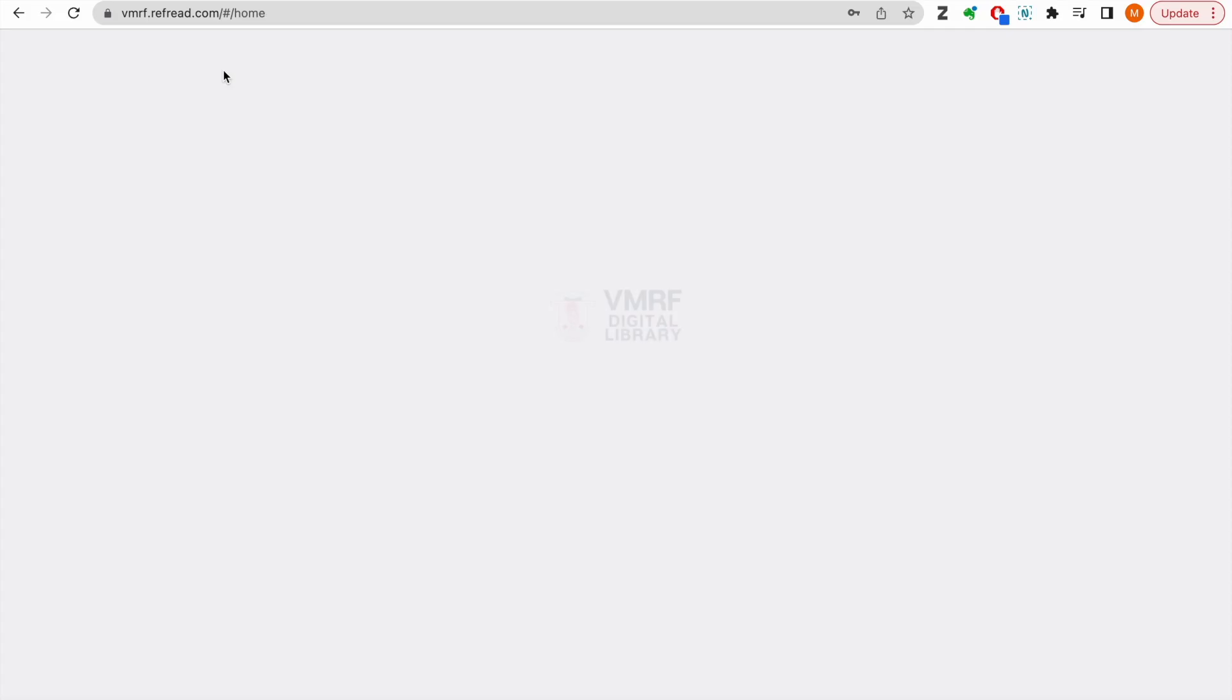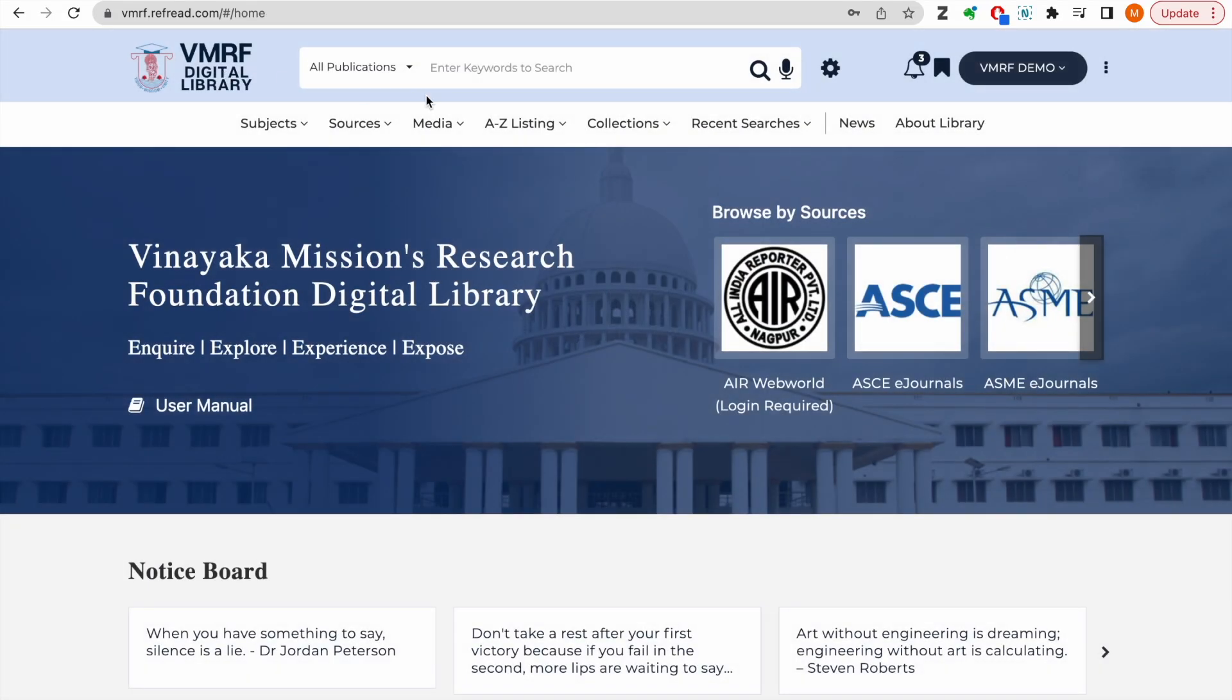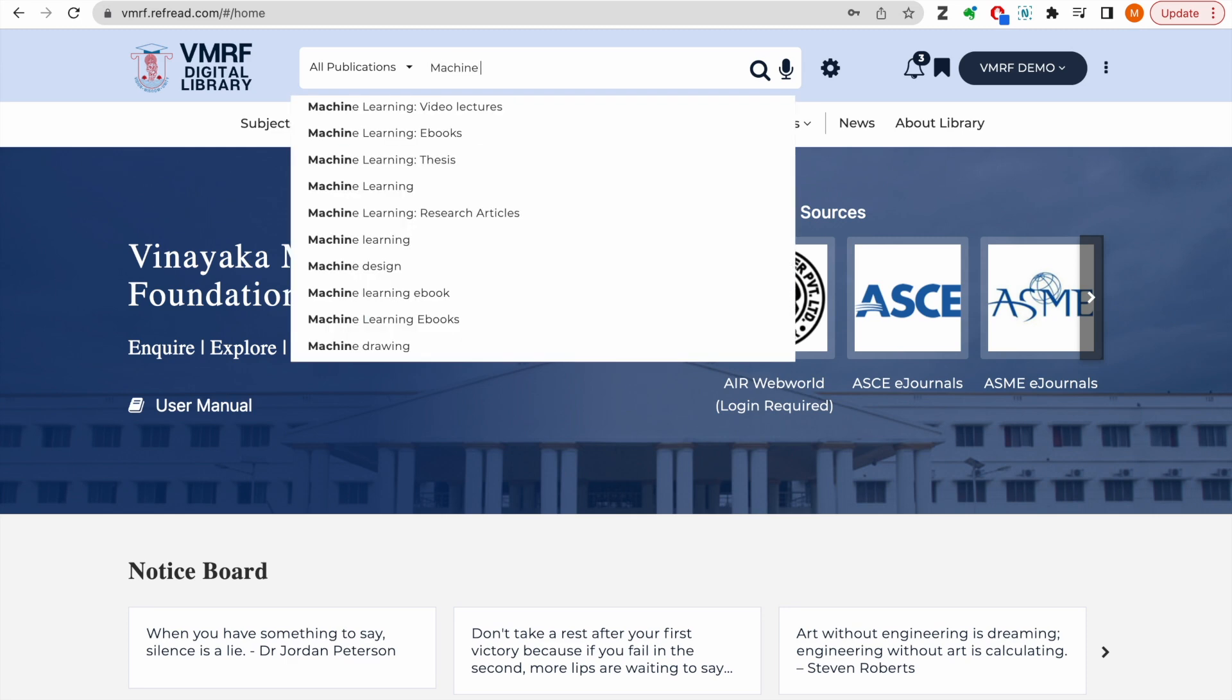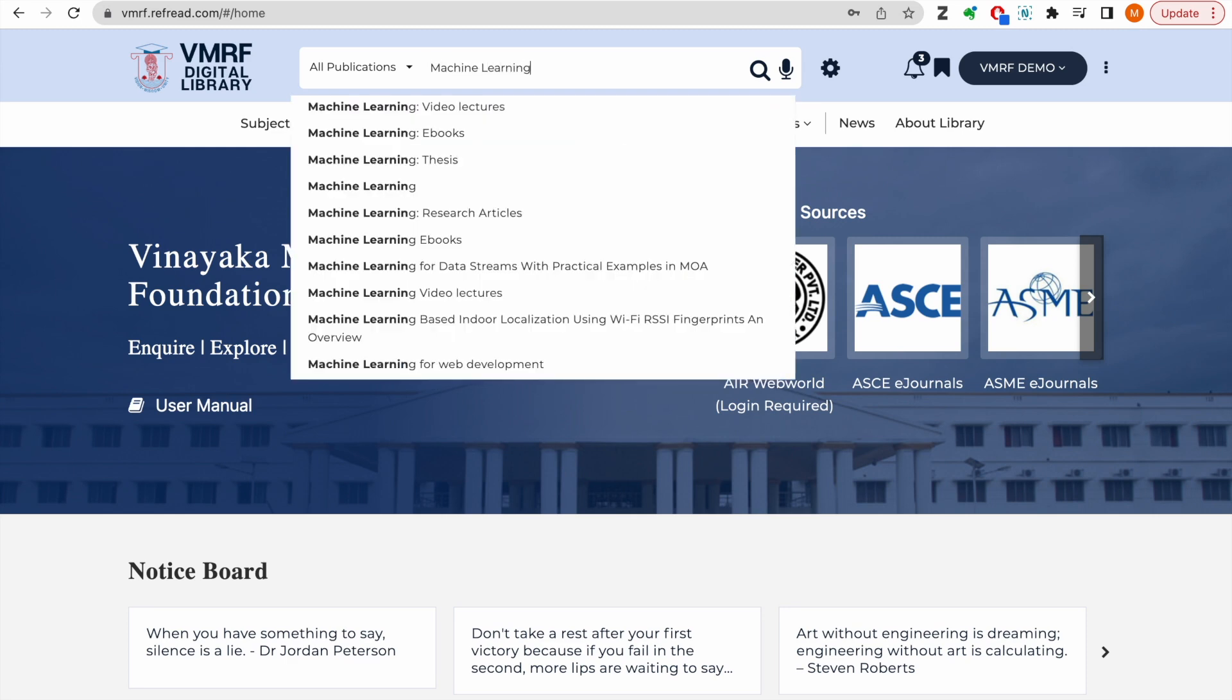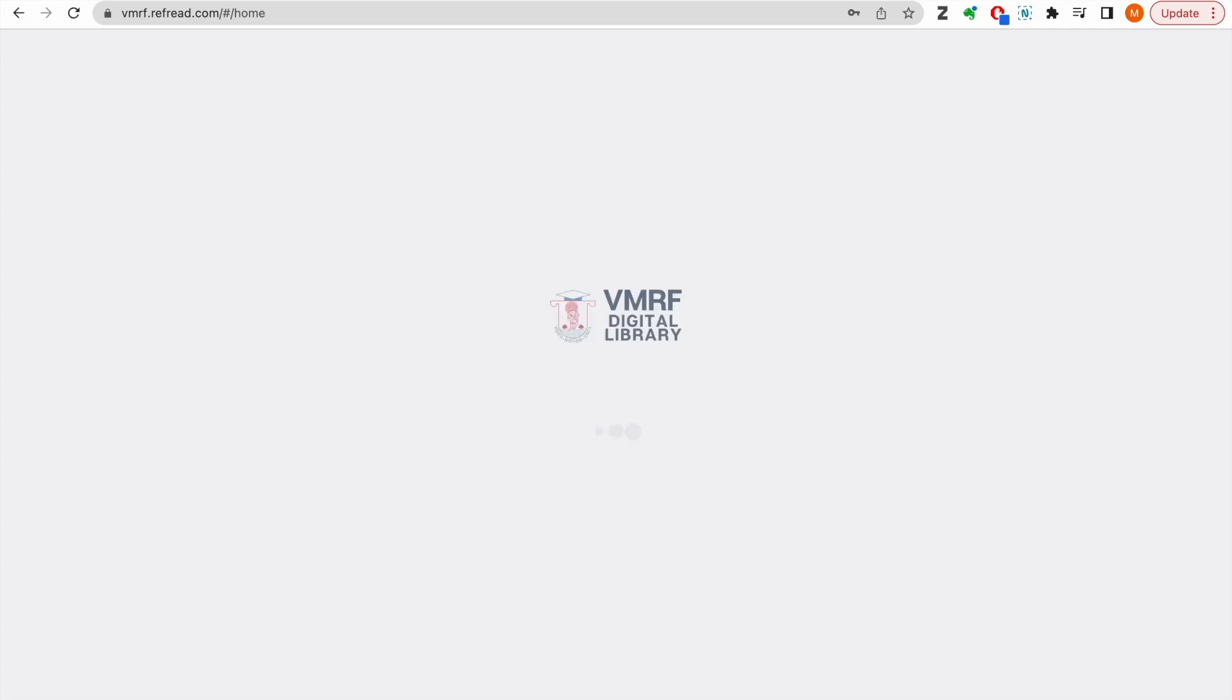Now, let's see how you can search for e-resources on the platform. We are going to try a simple search by keyword here. The platform first shows the publications matching my search query.